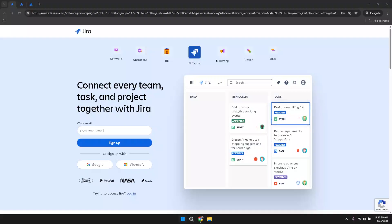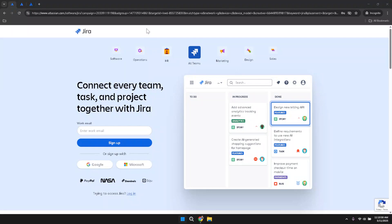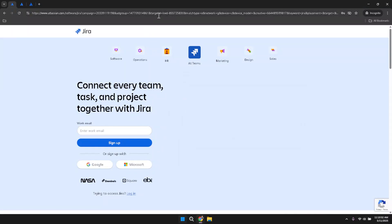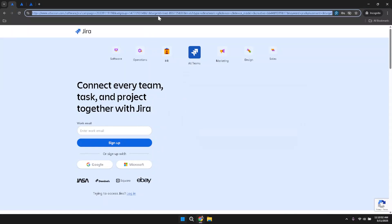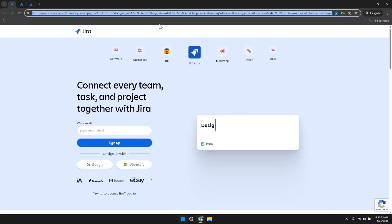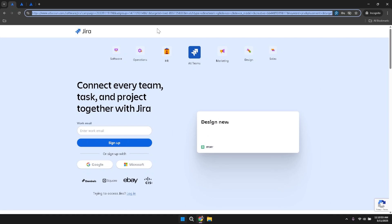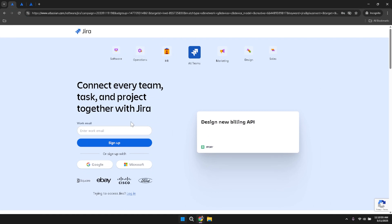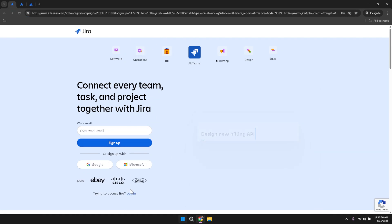Start by opening your preferred web browser and navigating to the Jira platform. Once you're on the Jira homepage, take a moment to familiarise yourself with the interface. In the centre of the page, you'll notice a prominent login link. Click on this link to begin the authentication process.